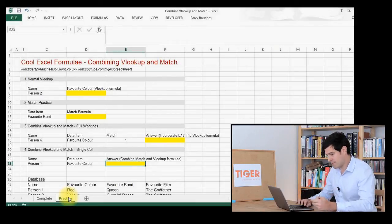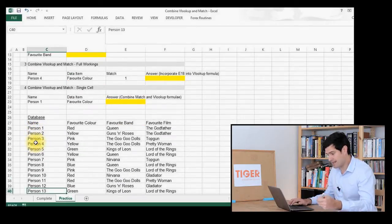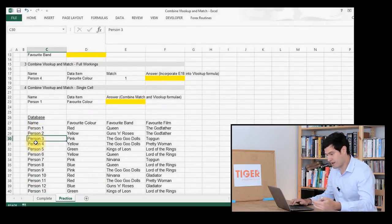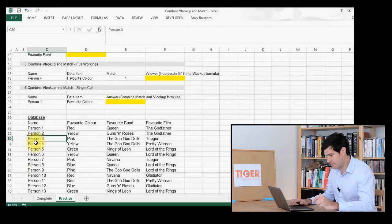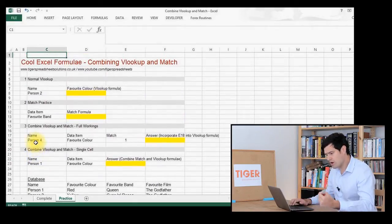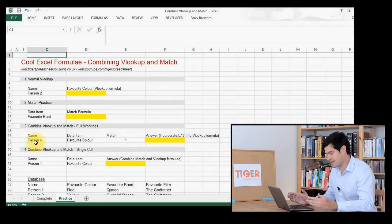Our database is down at the bottom here. I've just generated some random data: people, their favourite colours, favourite band, and favourite films. So how can we work with this database using VLOOKUP and MATCH to retrieve data in a really cool way?